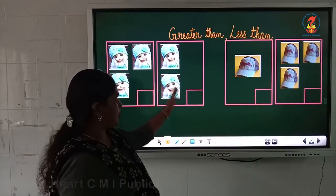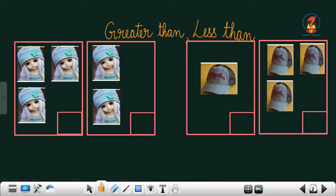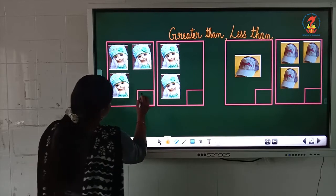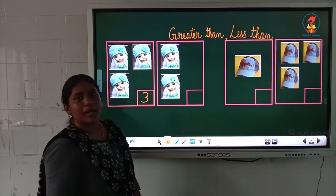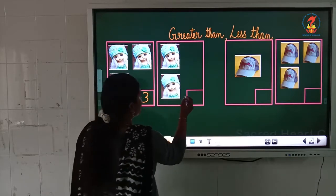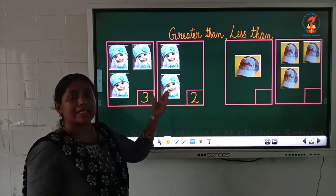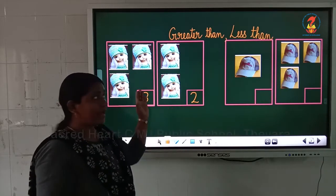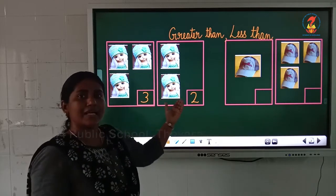Here children you can see some pictures. In the first box, how many pictures are there? It's nice Barbies. How many Barbies are here in the first box? 1, 2, 3 — 3 Barbies. And look into the next box. How many Barbies are there? 1, 2. So children, in the first box there are 3 Barbies and in the second box there are 2 Barbies. 3 is more and 2 is a small number. This is the big number and this is the small number.